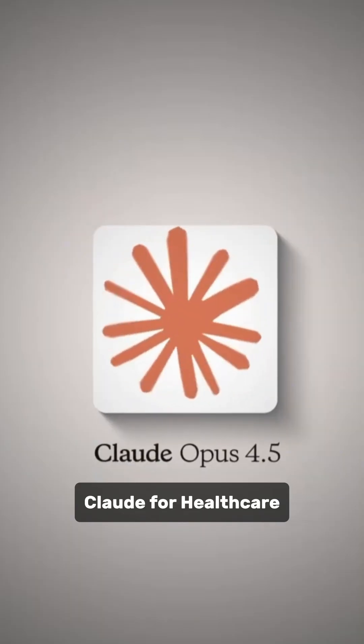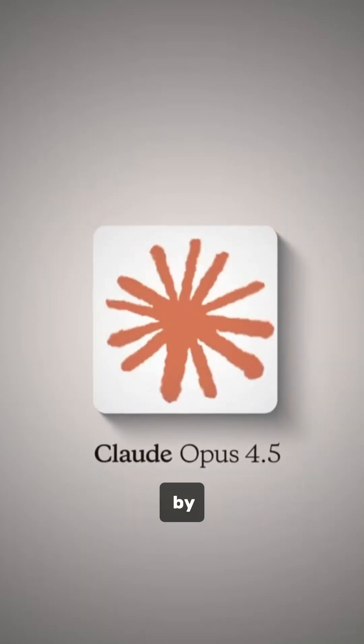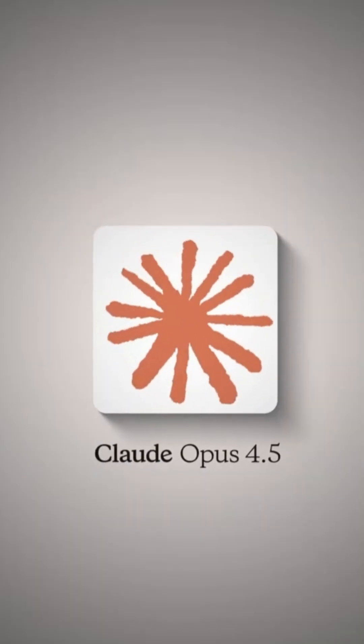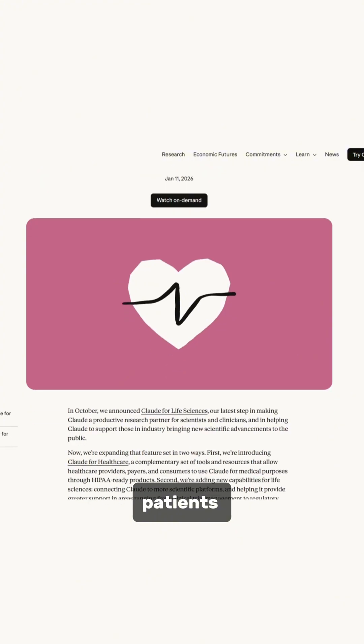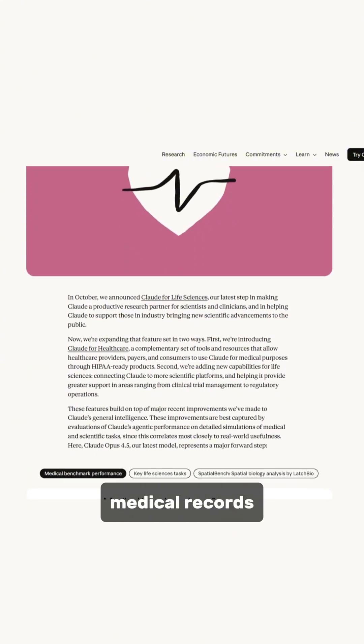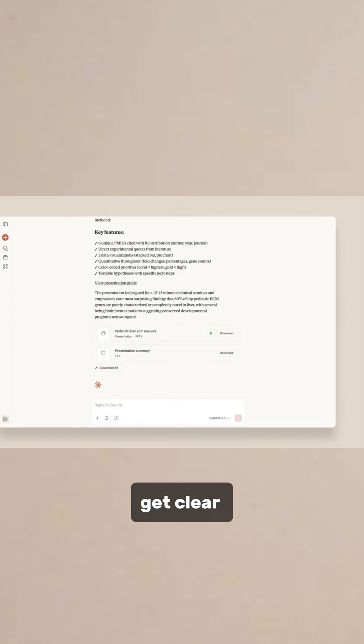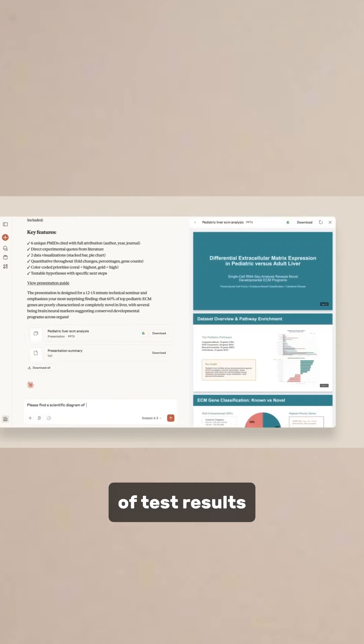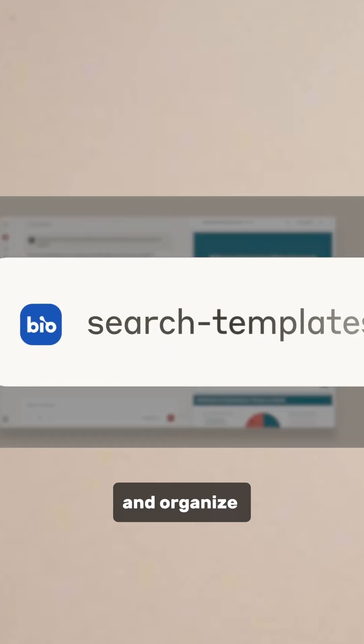Claude for Healthcare is powered by Claude Opus 4.5. It helps patients review medical records and get clear explanations of test results.